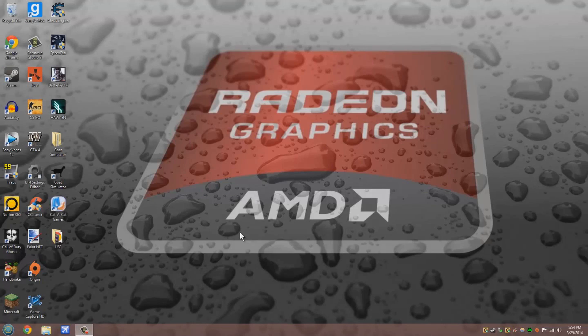Alright guys, what's going on. MrDeadGamer here and today I'm going to show you guys how to disable the Windows SmartScreen option on Windows 8.